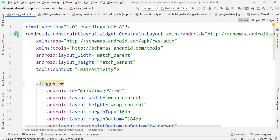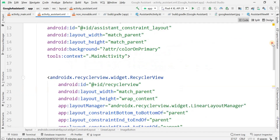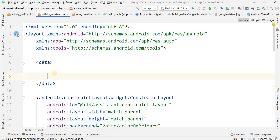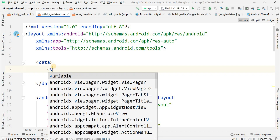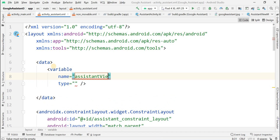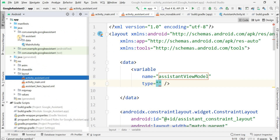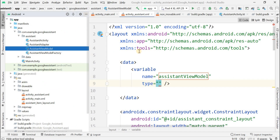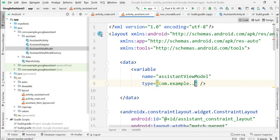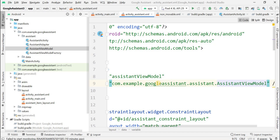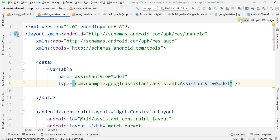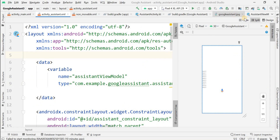I'm scrolling down so you can correct your code if you've made mistakes — people generally don't make mistakes in the design part. Now for the data binding section, we introduce a variable with the name assistantViewModel. The type address is com.example.googleassistant.assistant followed by the class name. This is also completed.